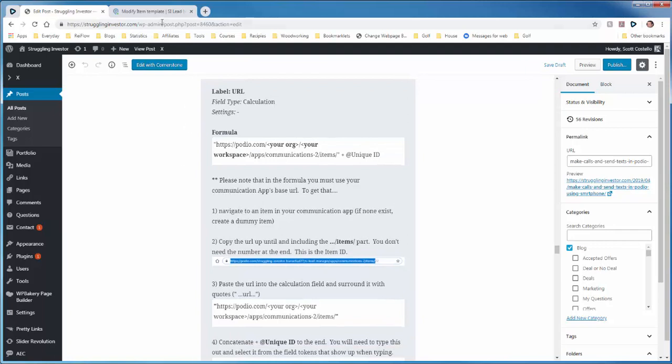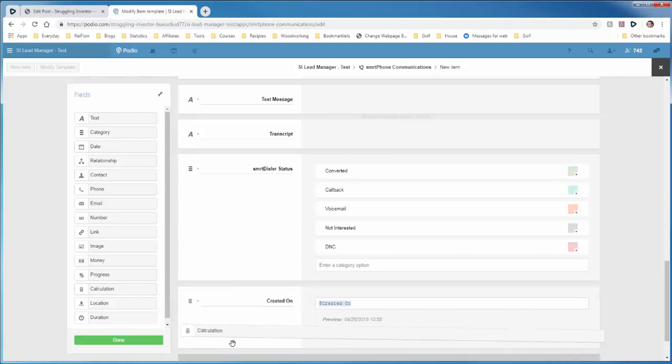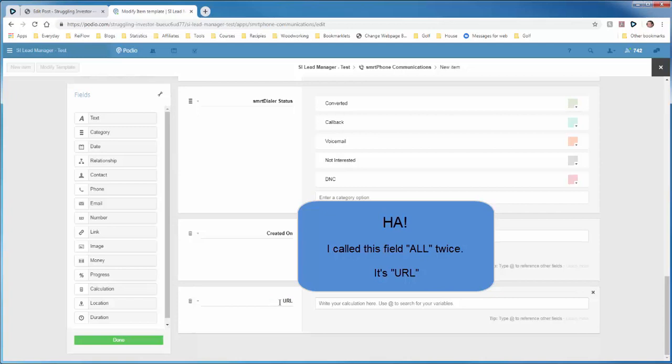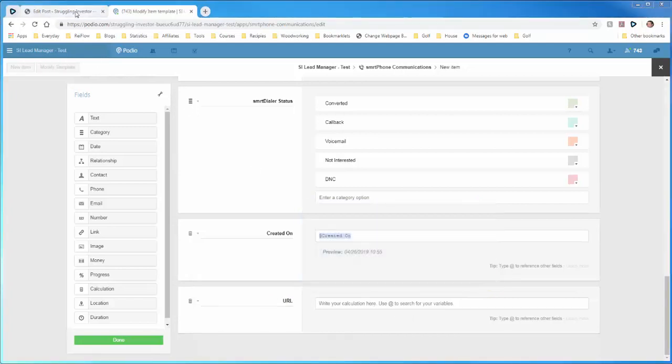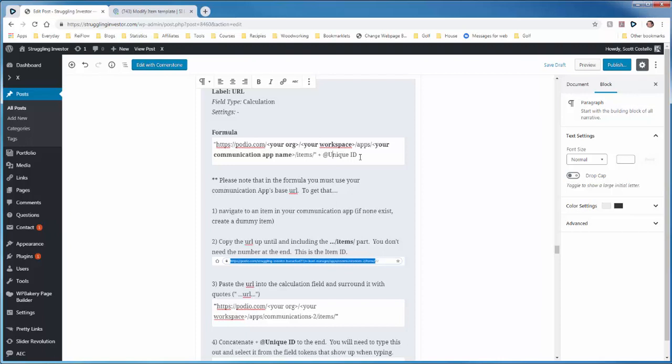Now what we have to do is create a calculation field. And then the calculate will change the name to URL. Now the calculation for this URL field you can find in the tutorial will be right here. Now this calculation is not what you're going to be using, but it's just an example of what you need.